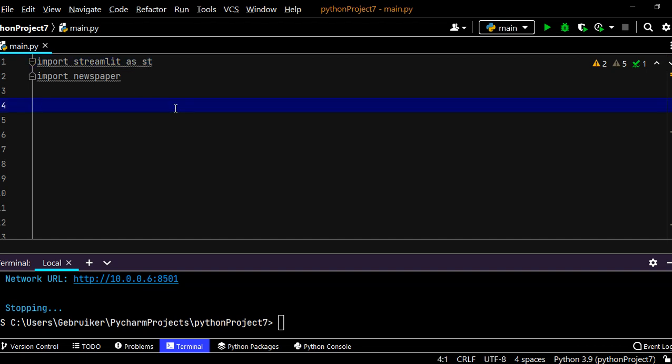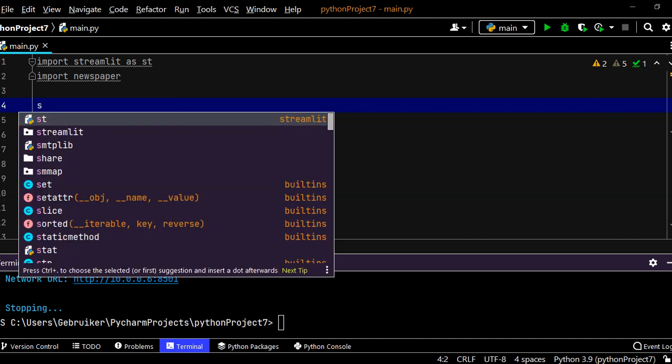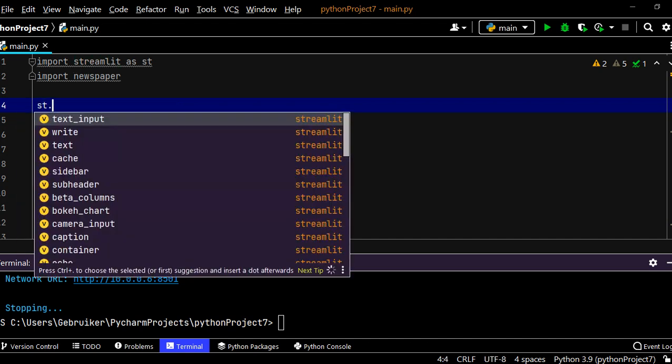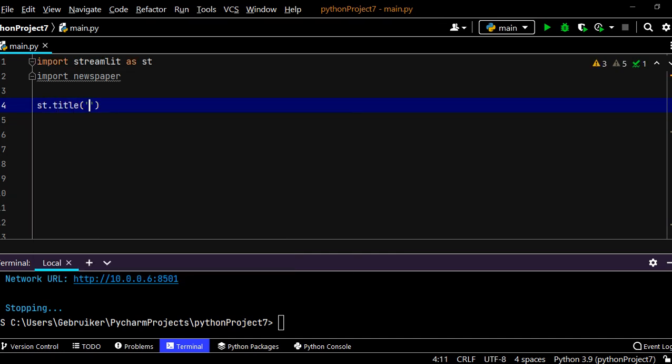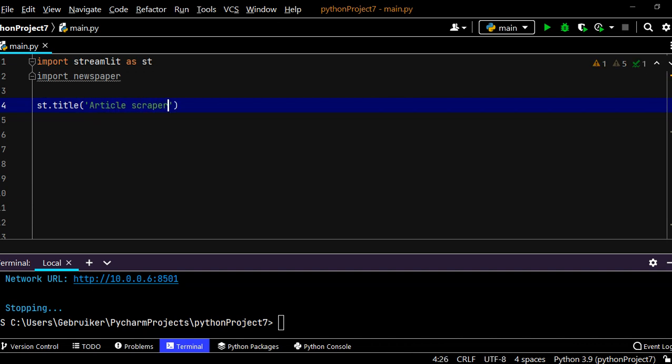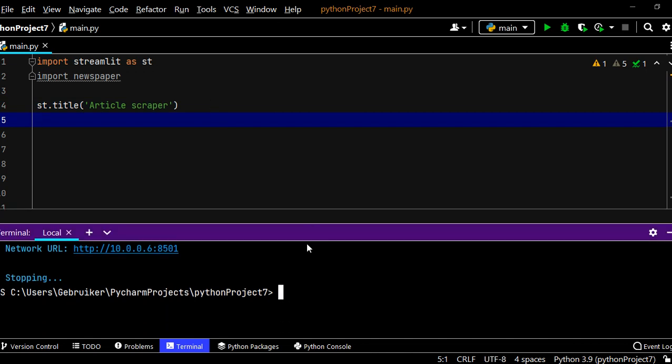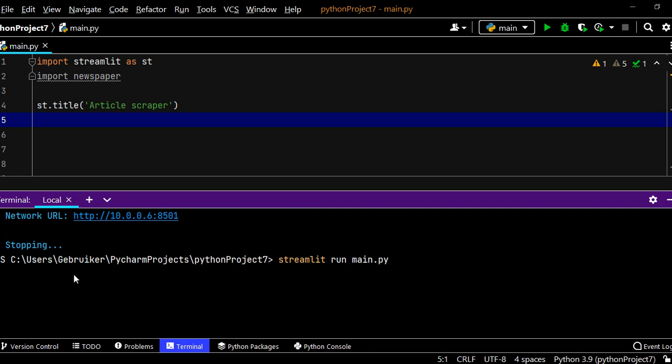Now let's make sure everything works. So let's start by writing something on our web page. For example st.title. So we are going to use the streamlit method title to write a title on the web page. Let's call it article scraper. Now save this and down below you need to start your server. So you run this command streamlit run main.py. Main.py is the name of your file and it should be in your directory.